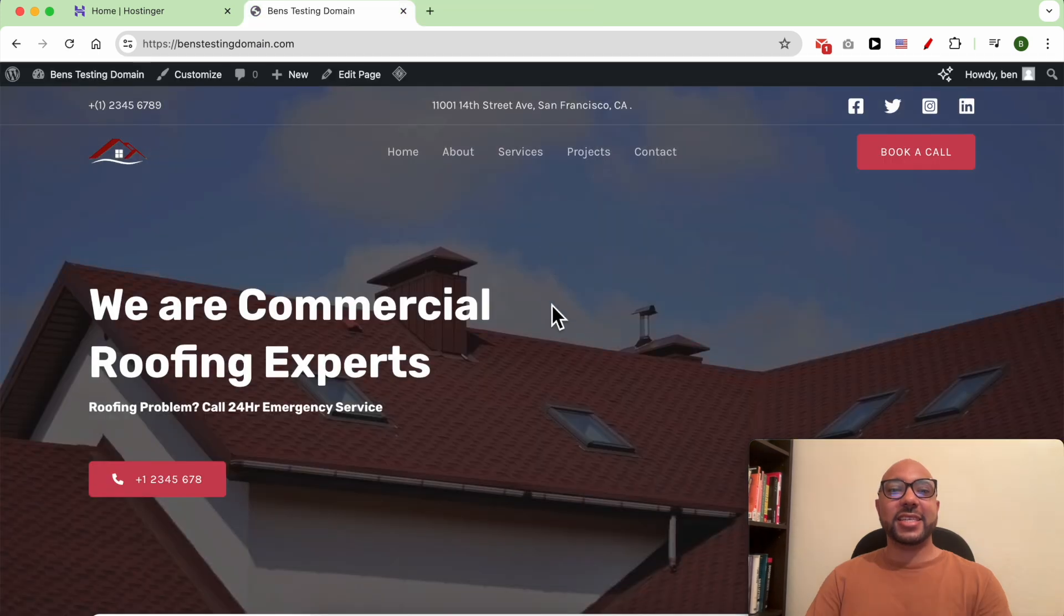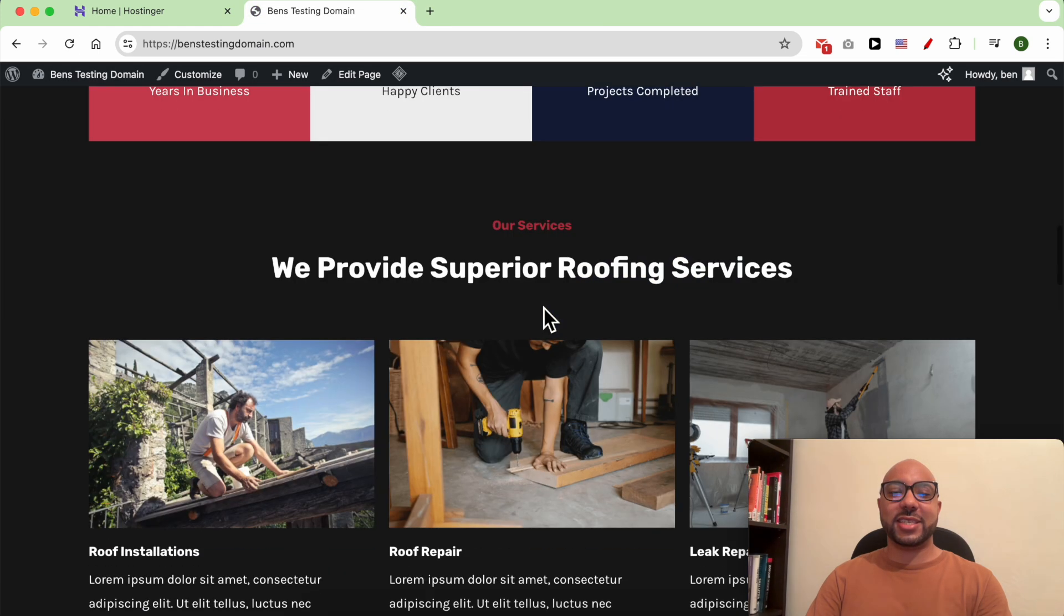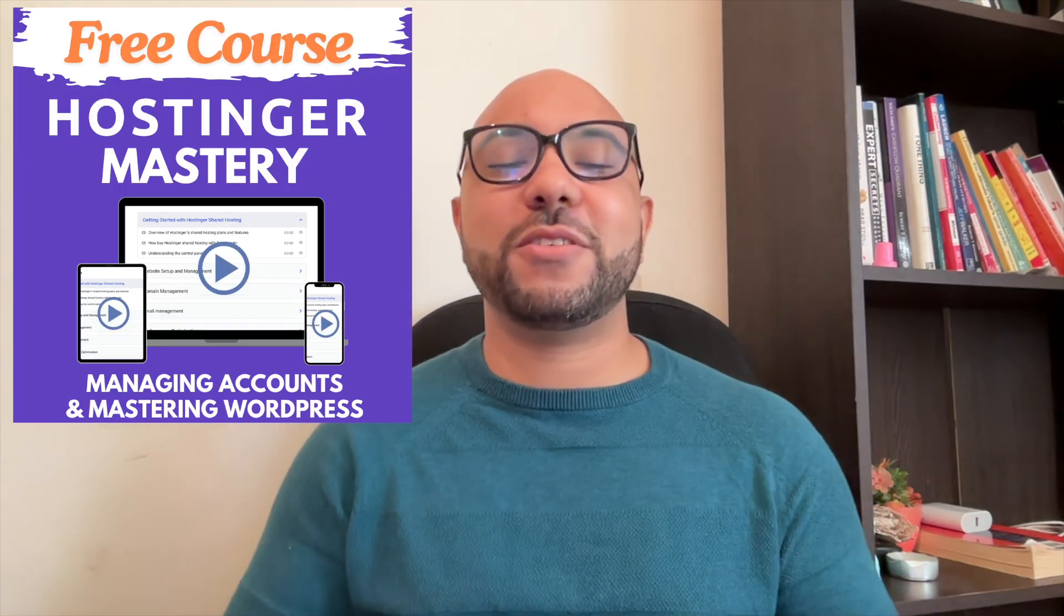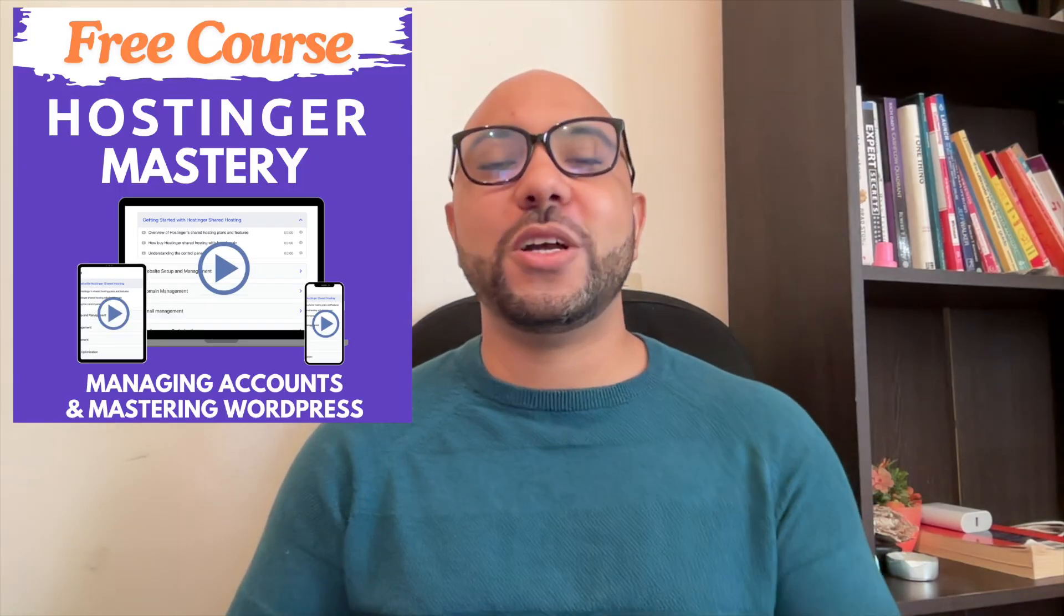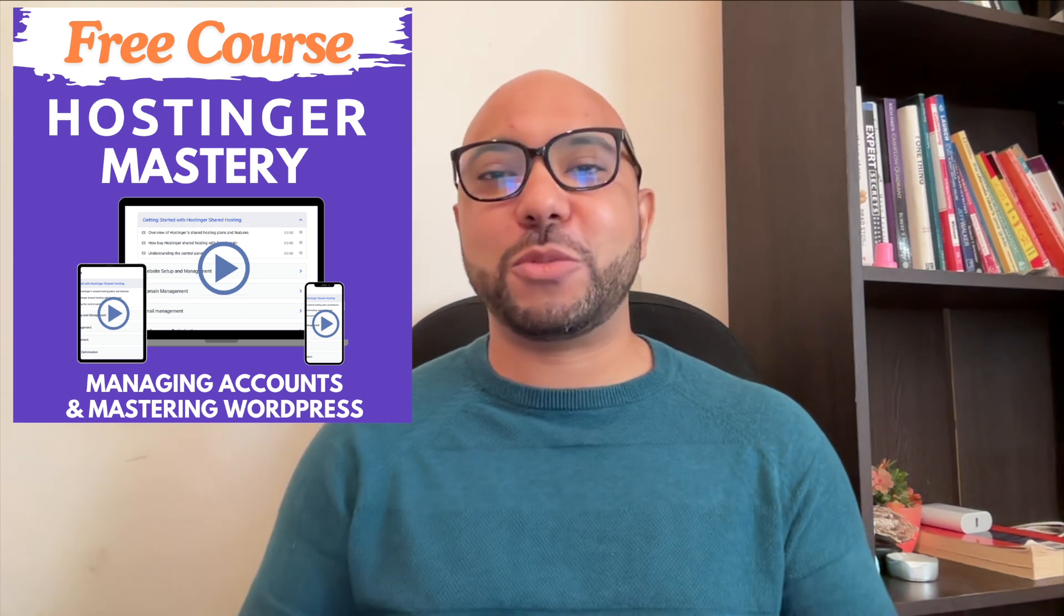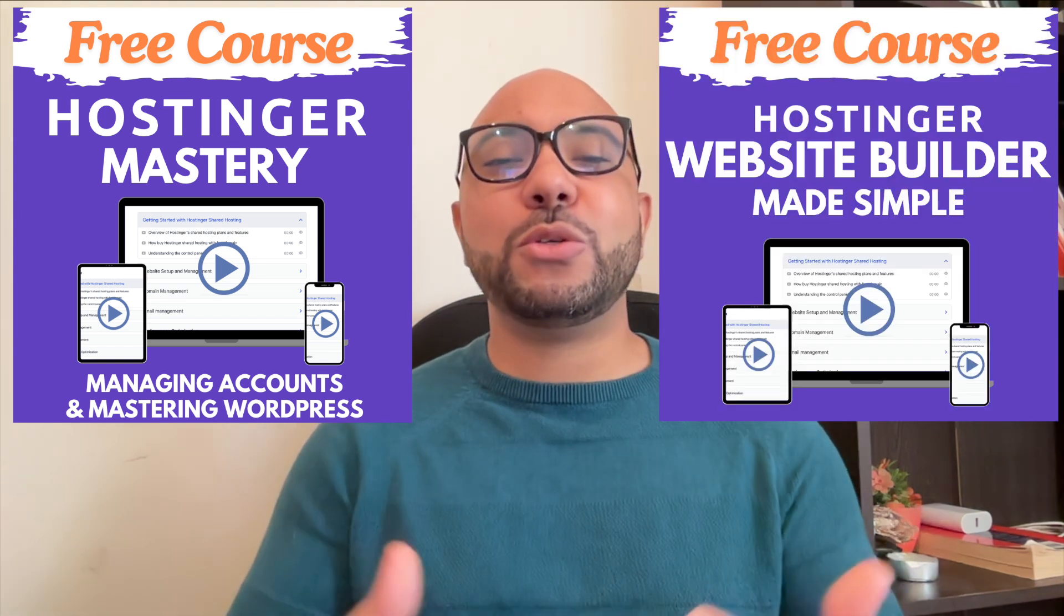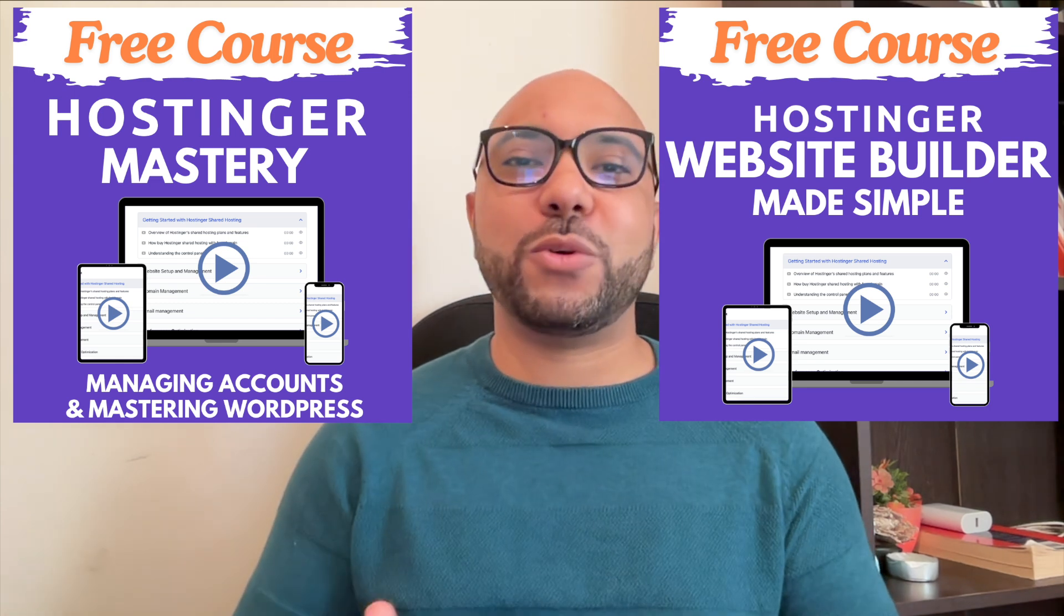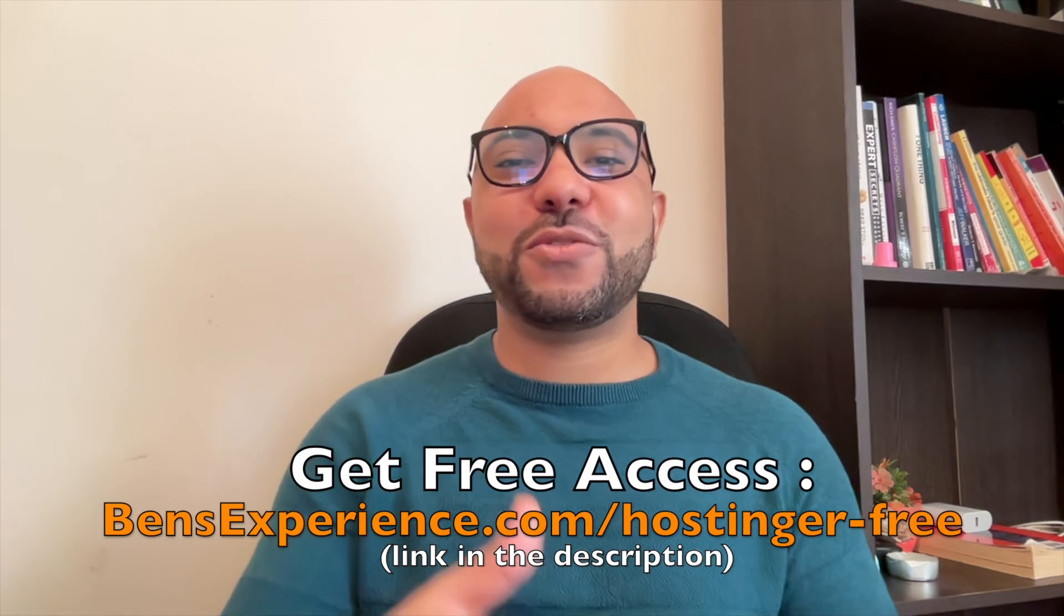And this is how to use WordPress with Hostinger. I have something special for you. I have two free online video courses. The first one is about Hostinger hosting and WordPress managing, and the second one shows you how to use Hostinger website builder to make basic websites or online shops. You can get them both for free just by clicking the link in the description.